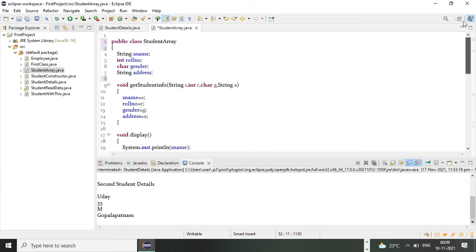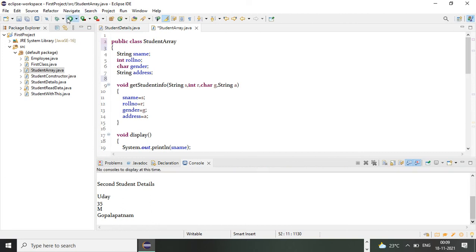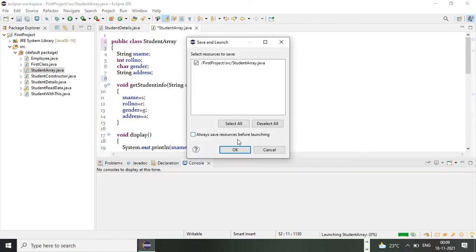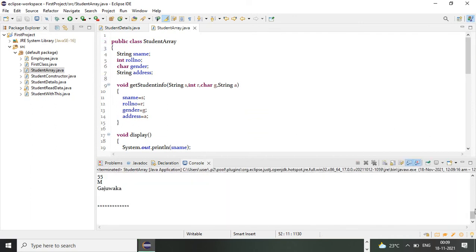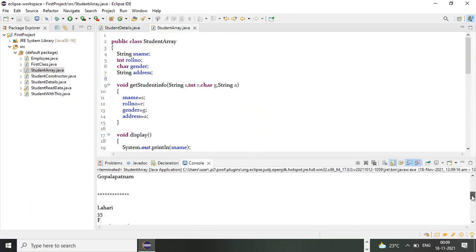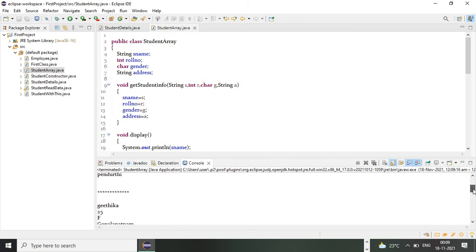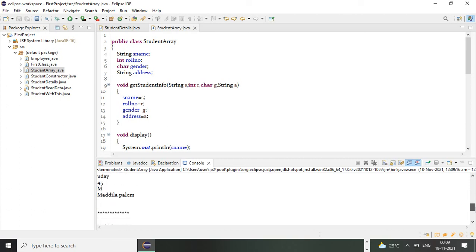Let me execute this program. You can observe here that you get five students' information. Kaushik is the first student, Githika is the second, Lahari is the third, Udai is the fourth, and Ravi Kiren is the fifth student. This is how we can create an array of objects in Java. Thank you.